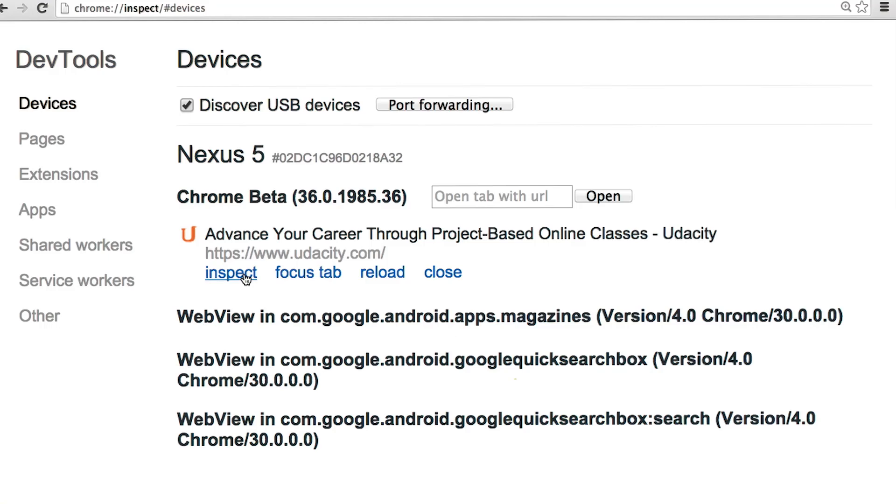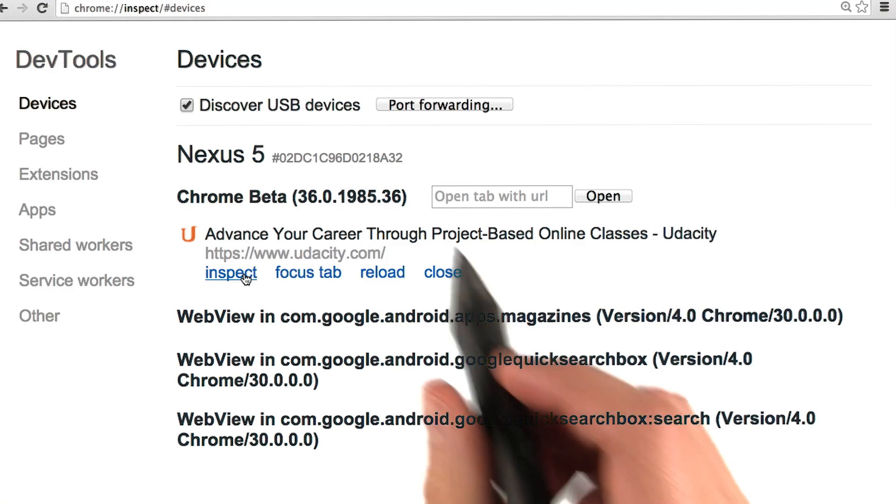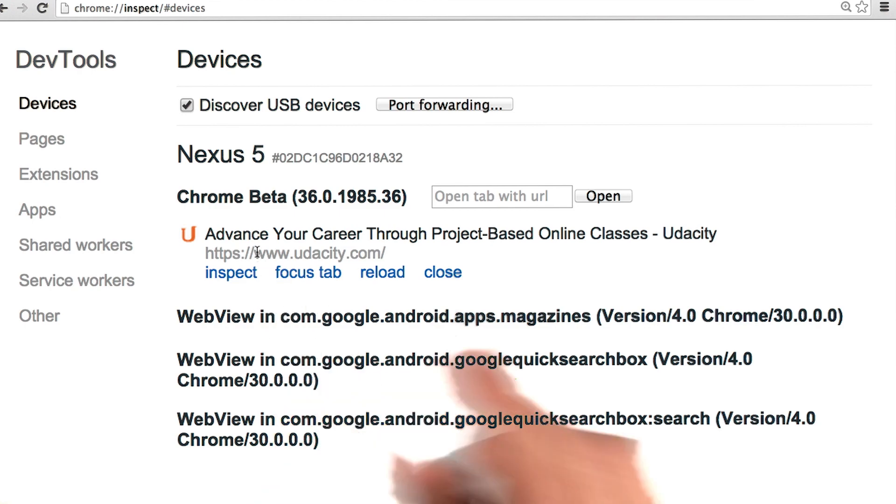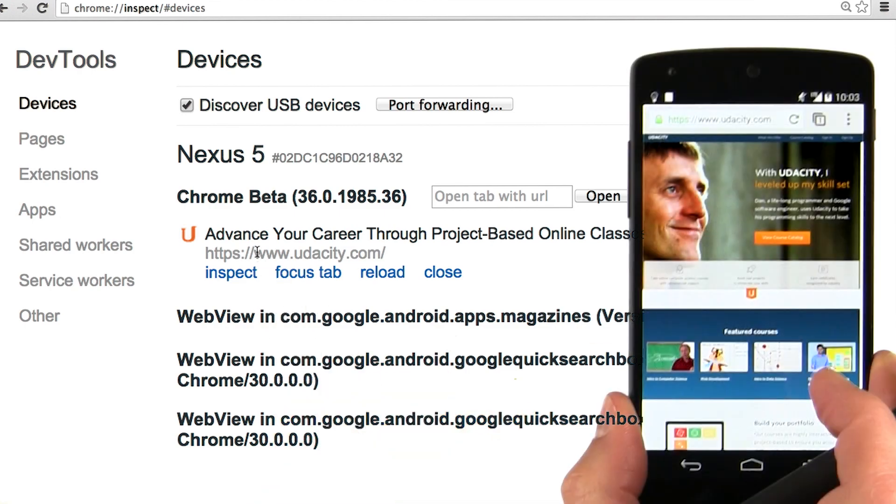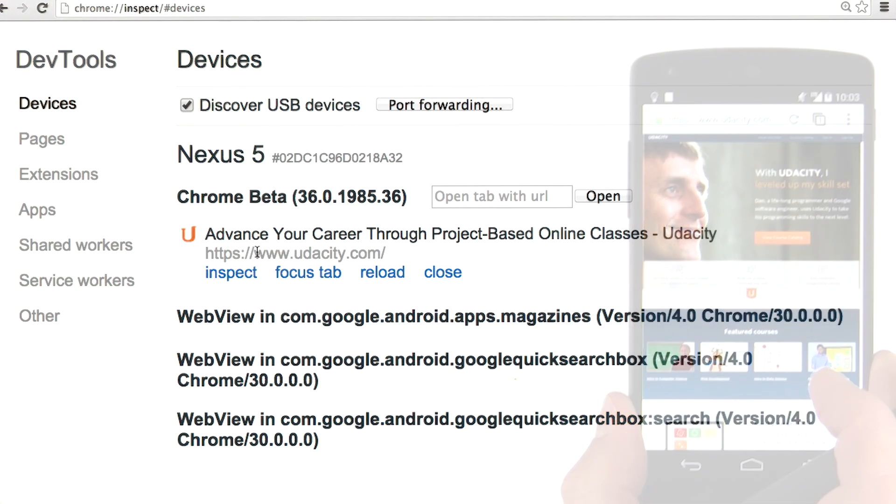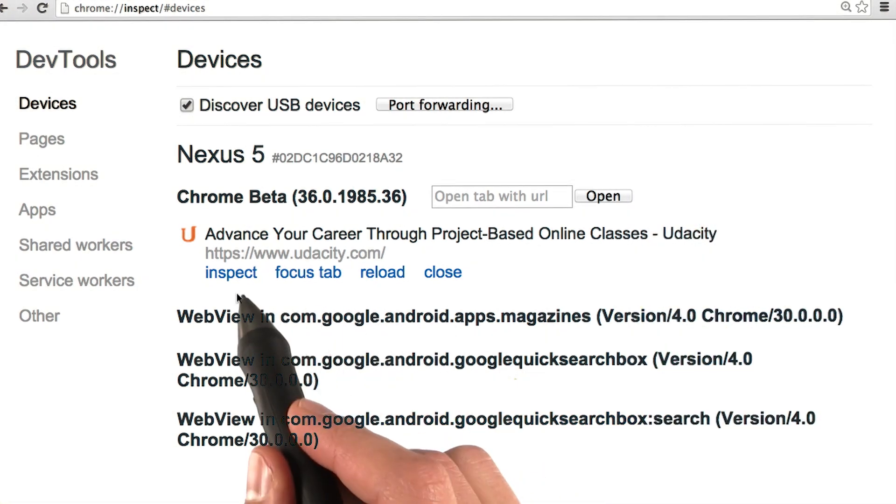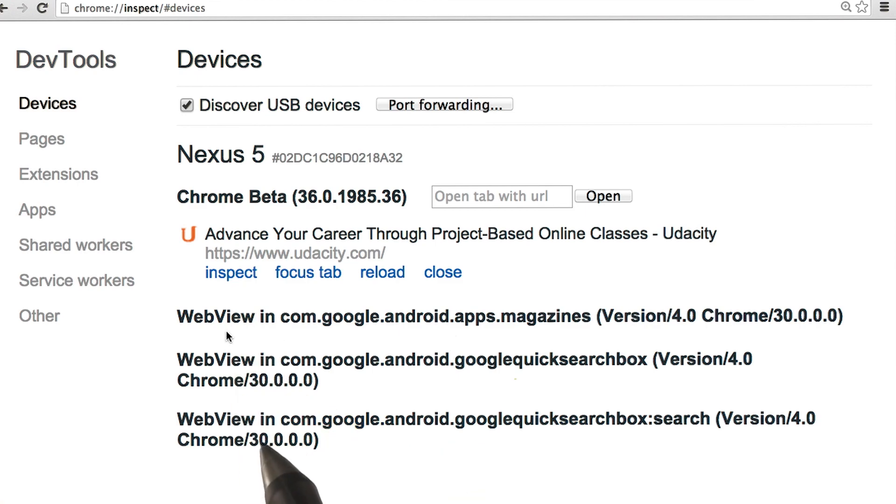Let me show you how we're going to be using developer tools in this course. I'm running Chrome Canary, and I have my phone connected, which I have just on the side here with me. You can see that I have the Udacity site open. Let's inspect that.